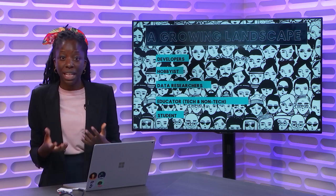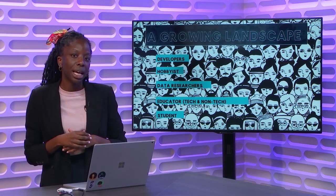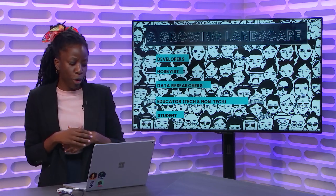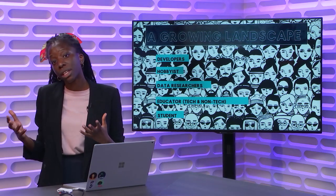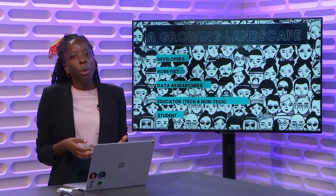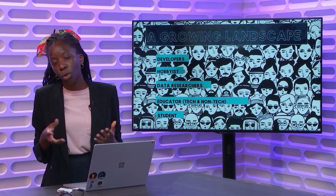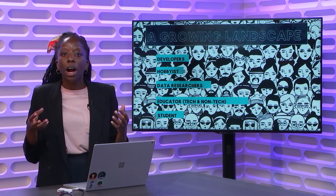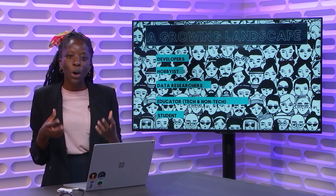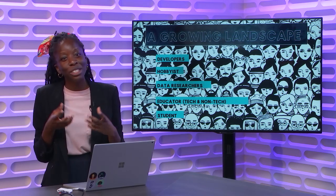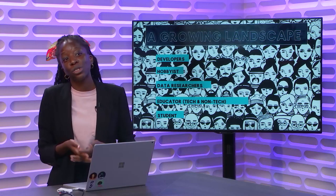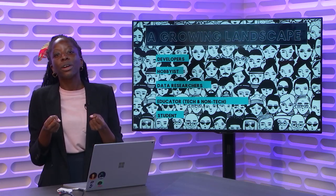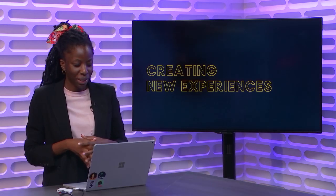We have data researchers who are using and mining data and making these analytical choices to make more informed decisions. We have educators, both CS educators, as well as non-technical educators, where we're seeing in primary and secondary schools all around the world, where non-technical teachers are given the task to on-ramp the next generation to be comfortable in this new world of coding. And finally, we have our students who want to explore and learn as much as possible, and we need to provide those opportunities for them.